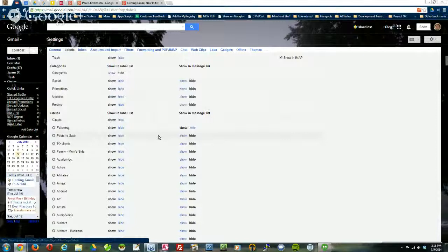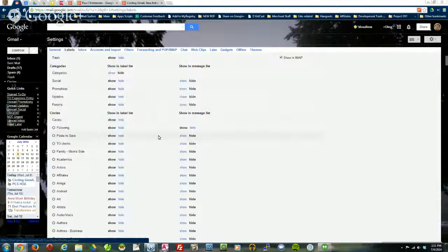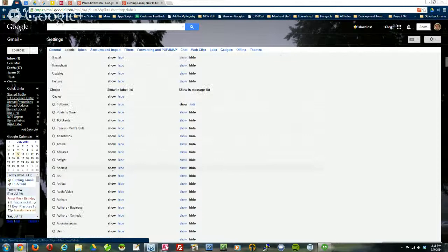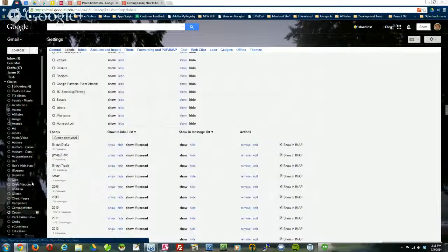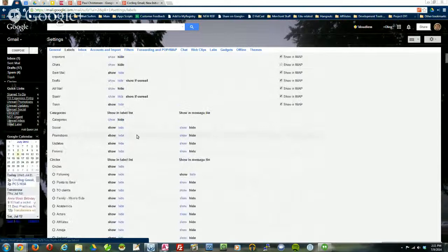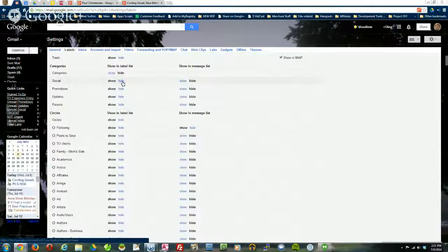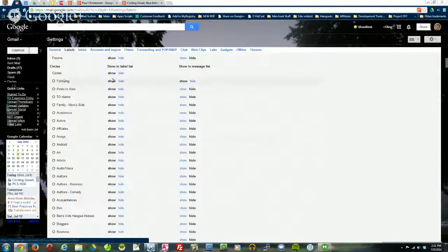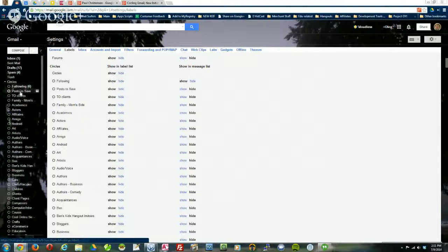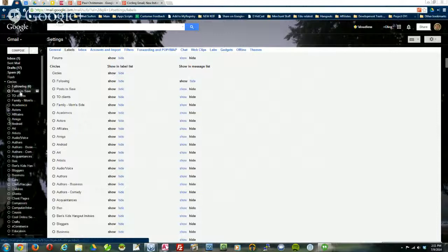But Google just leaves circles by default set to show. That's why you see all my circles — show, show, show, show. I don't necessarily want to see all of these selectable from the left side because it creates a jumble where there's just too many options. It takes forever to scroll and so it's not very efficient. That's why Google gives you the ability to hide pretty much as many as you want in this label list — the left side is called the label list — by simply clicking the hide button.